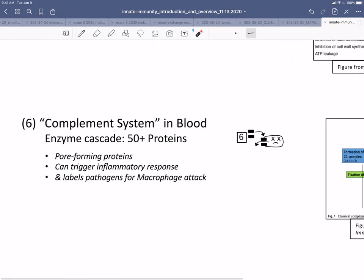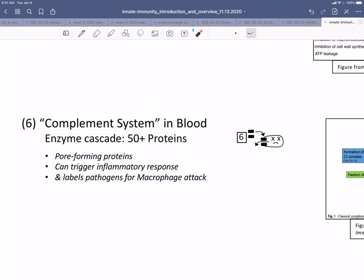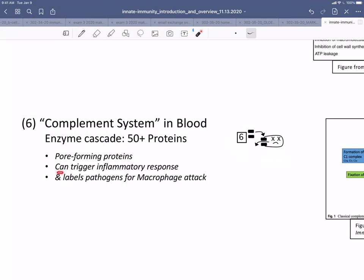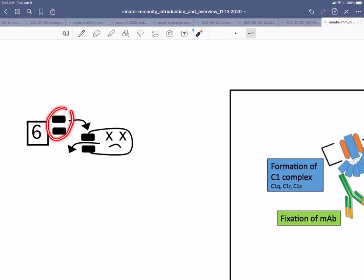The next one, number six, is the complement system in blood — not the best of names. It is a series of enzyme cascades, estimated to involve 50-plus proteins that work in a coordinated fashion, which is why they're called the complement system. There are three different components. One major category is pore-forming proteins, which I've illustrated here. They also can trigger inflammatory responses, which will cause local swelling of tissue with fluid. And they can label pathogens for macrophages to attack. Here some of the complement proteins are embedding themselves in the membrane of a bacterium, and the bacterium is leaking enough contents to kill it.